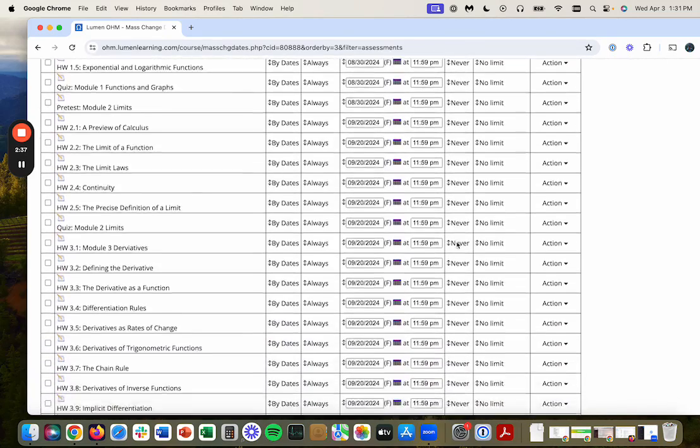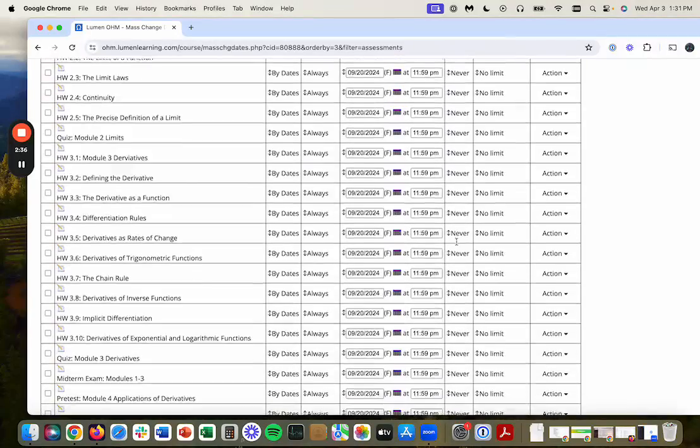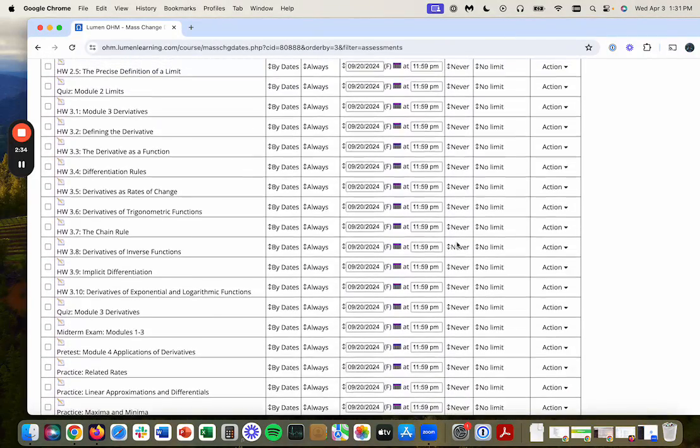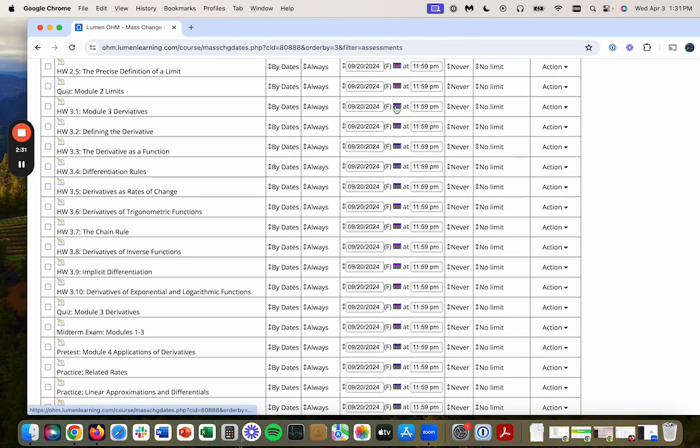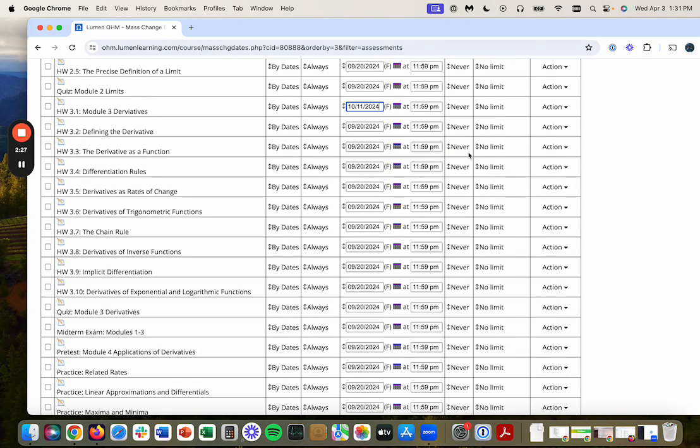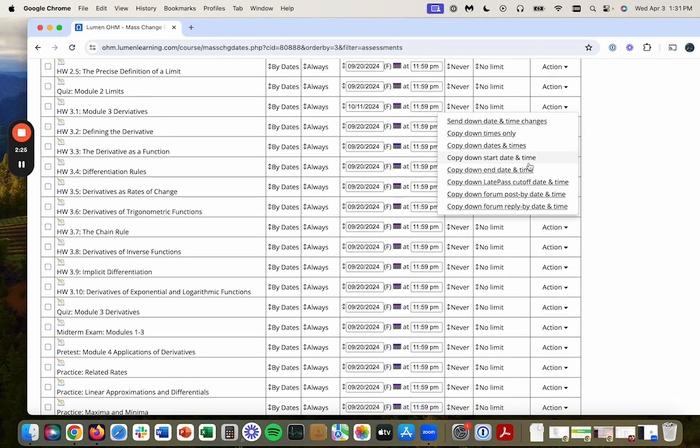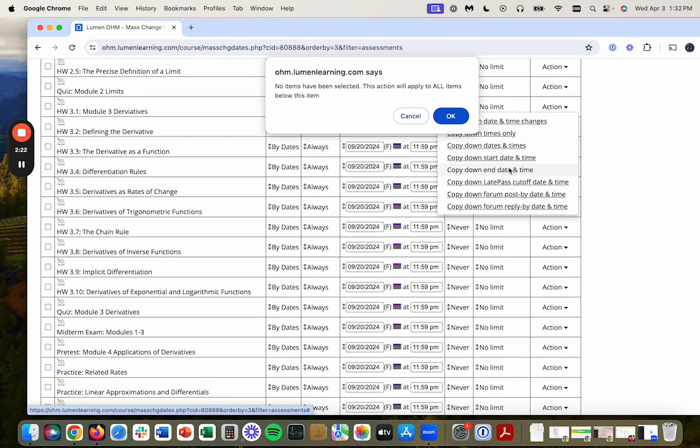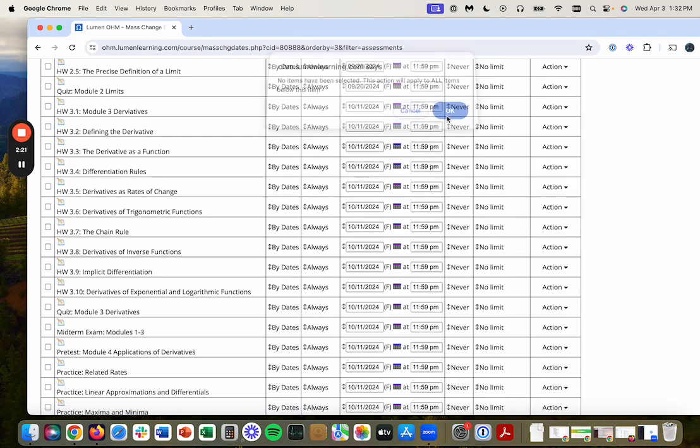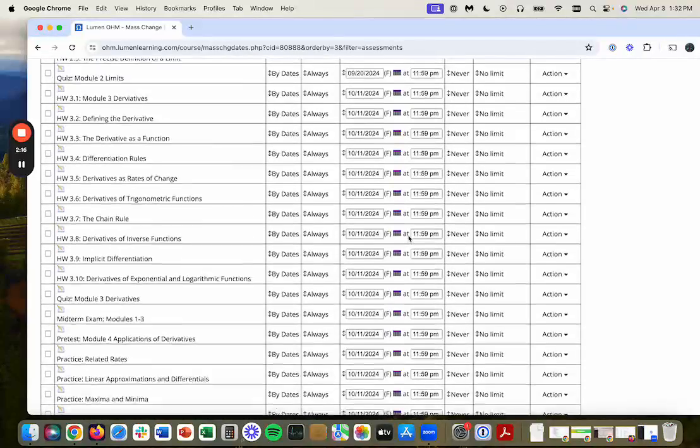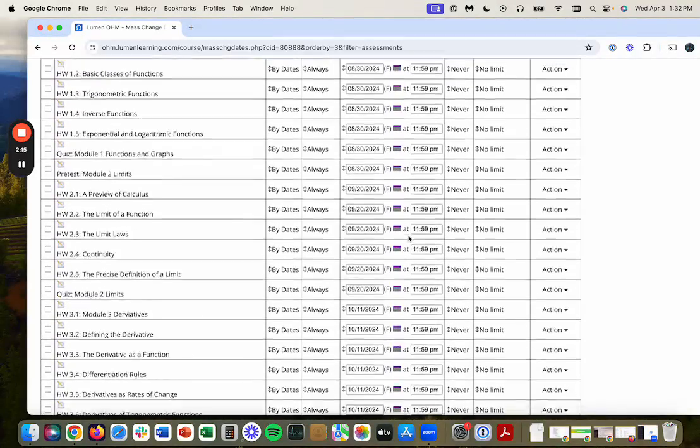And I'll do it one more time for module three. This time I'm going to use October 11th and I will copy down end date and time. And as you can see, everything is now October 11th. I could continue to do that for the rest of the modules.